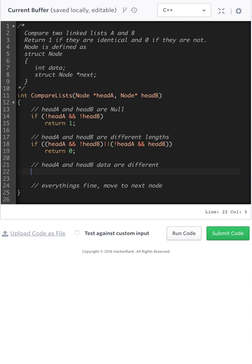All right. So far, so good. Now, we've gotten through the sizes of lists, we still have data. Now let's compare the data.